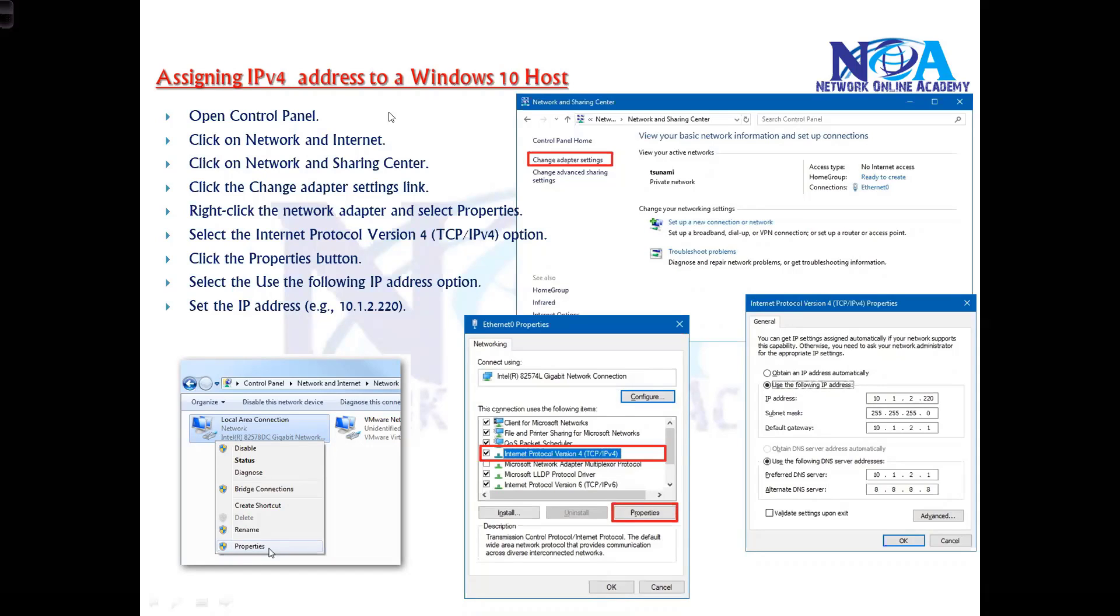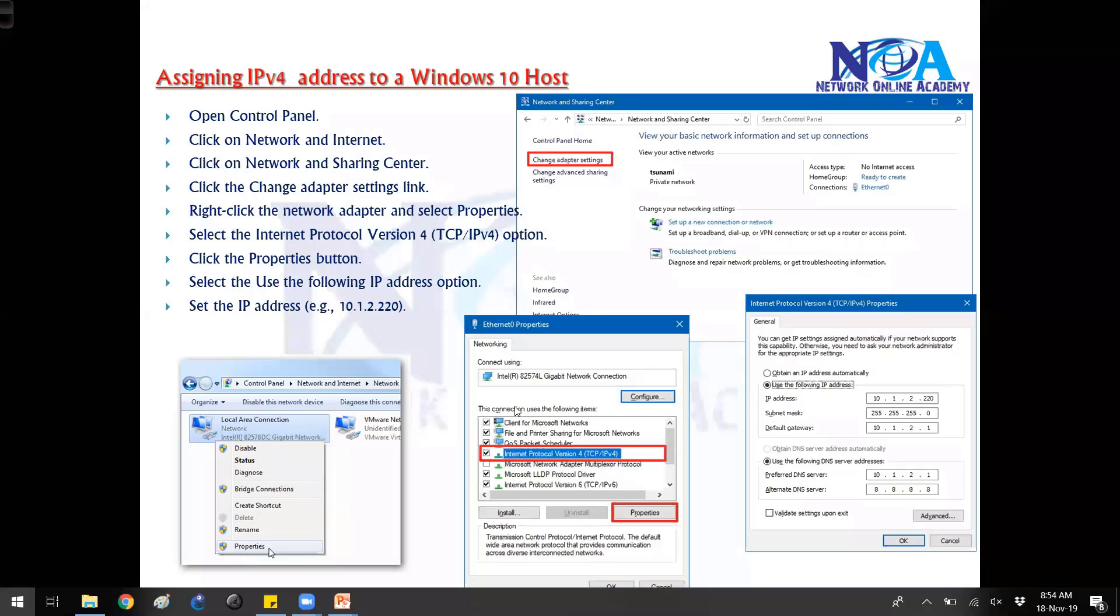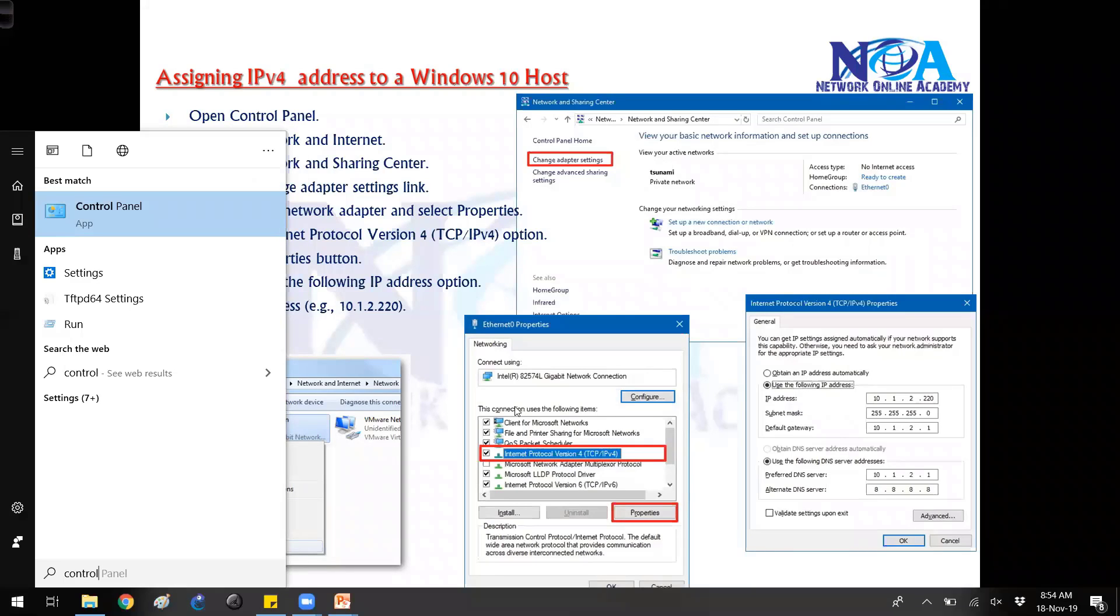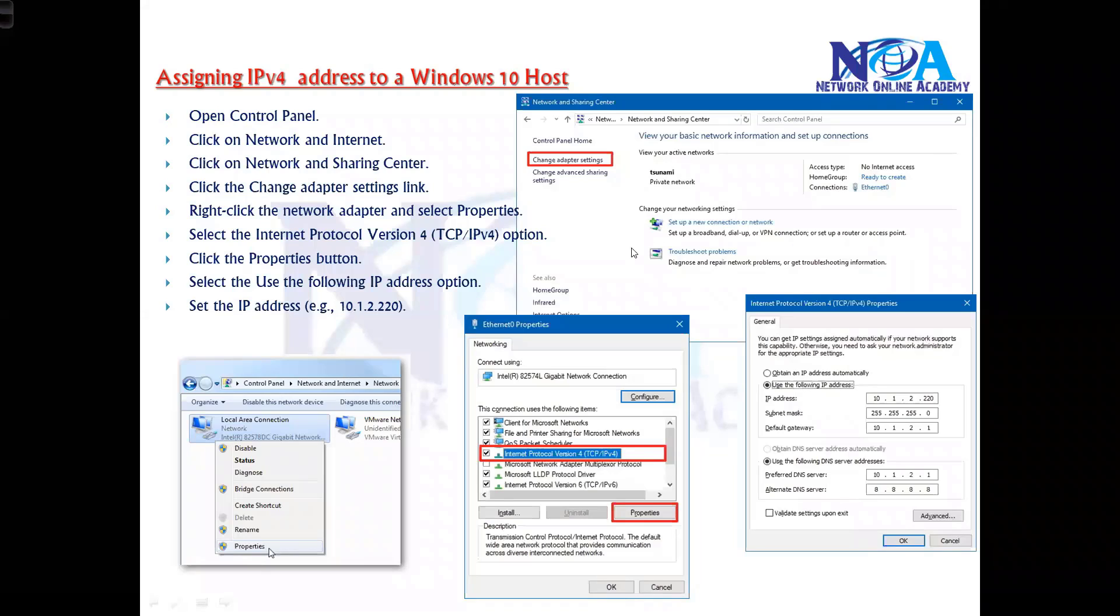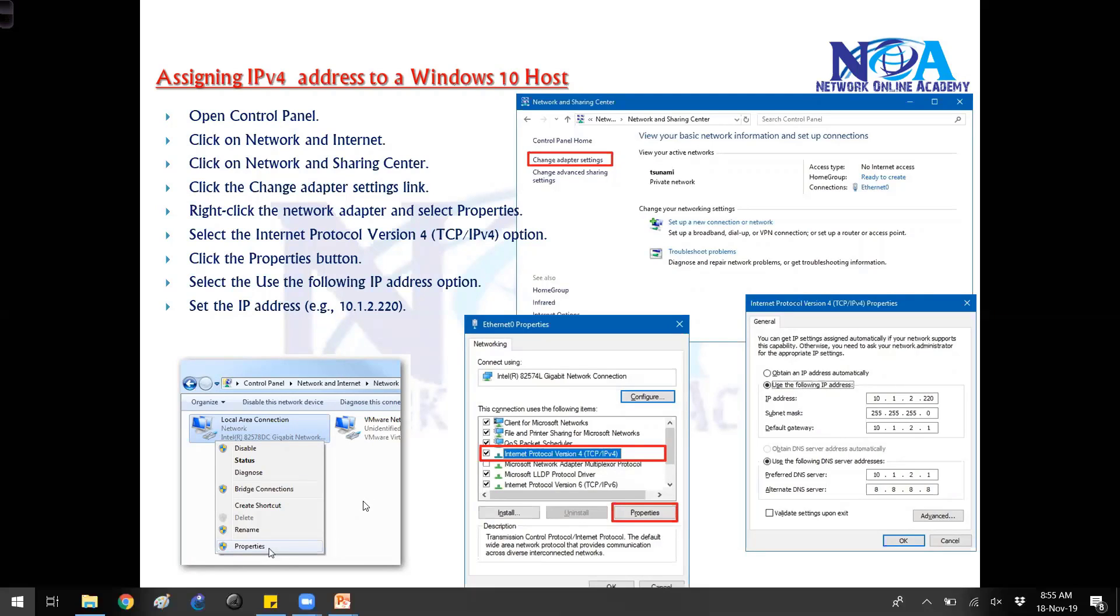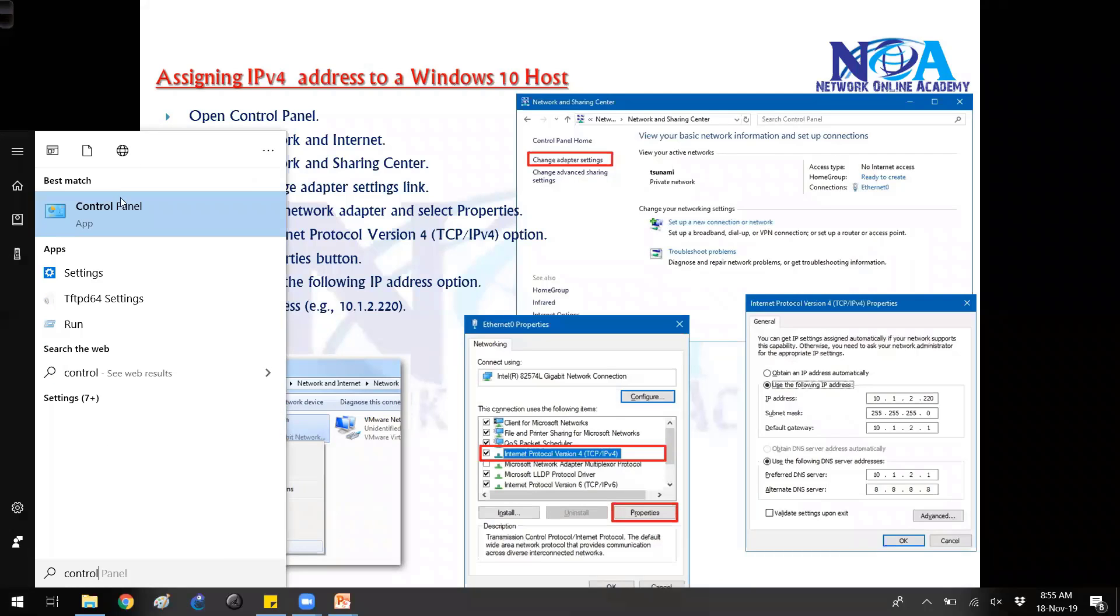Generally we go to Control Panel. These are the steps - you can go to Control Panel and inside the control panel you can go to Change adapter settings from there. So this is actually a lengthy way.